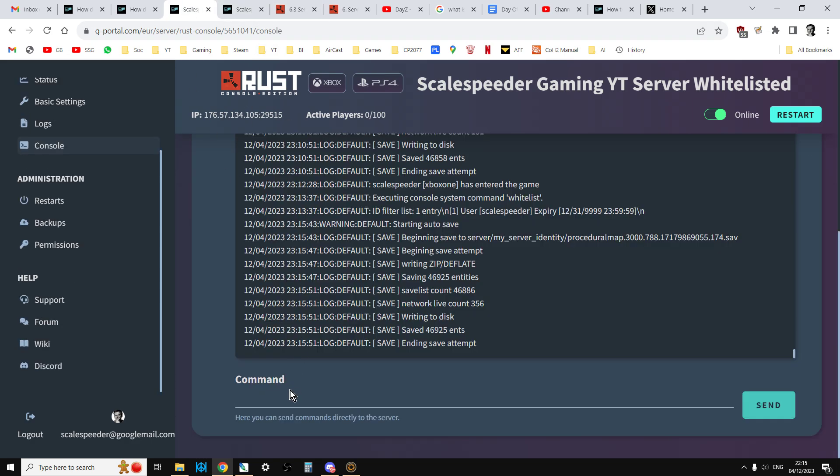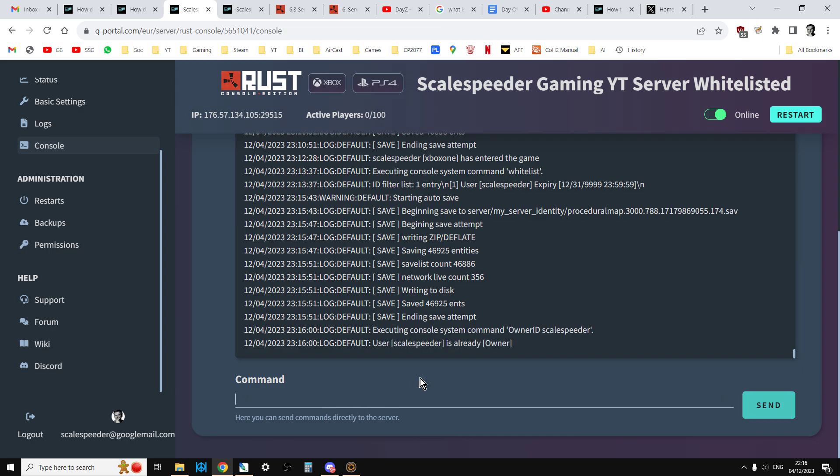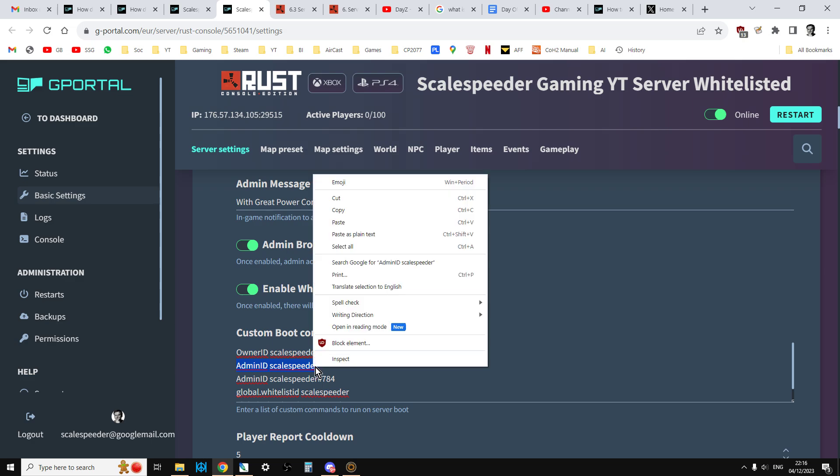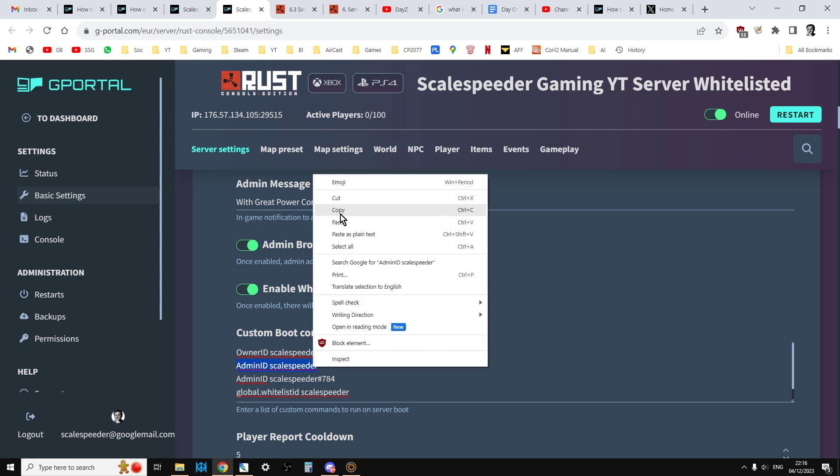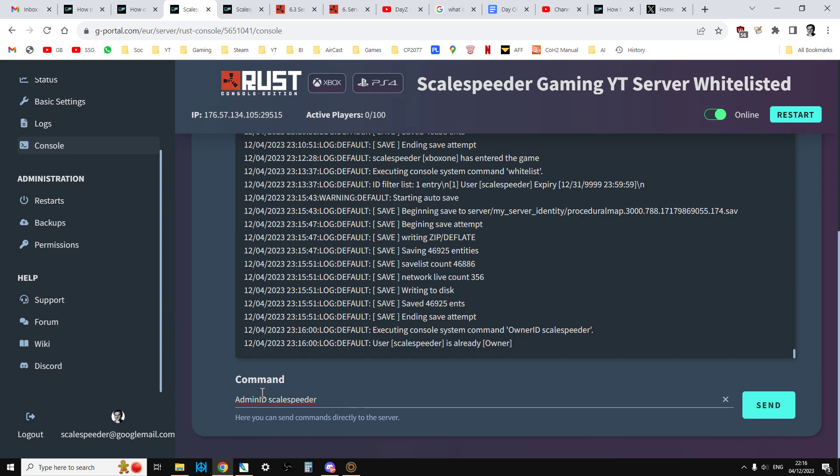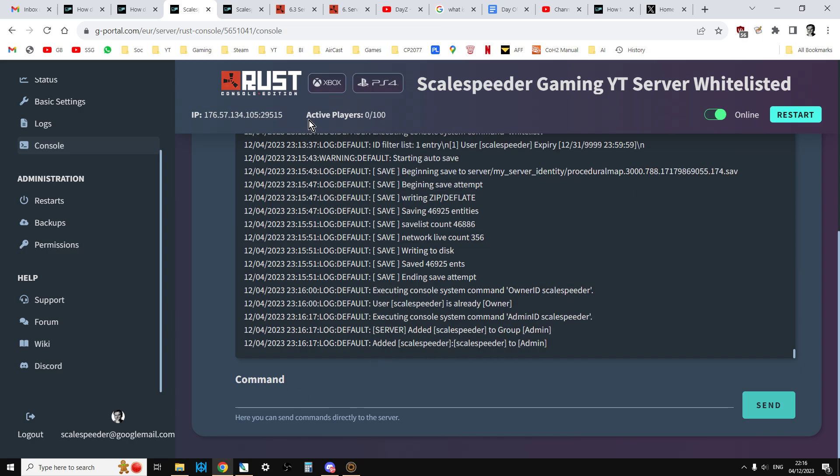You can copy this from the description below this video. So we go to the command line and we just type owner ID, in my case, Scalespeeder, press enter. And this is just saying the user is already the owner, so that's good. And then we'll do admin ID Scalespeeder. Just copy that. Paste that into the command. Added Scalespeeder to admin.